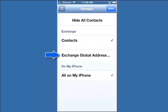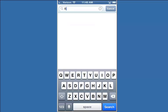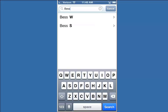One of the groups is Exchange Global Address Book — tap on that. Then enter the name of the person you're looking for. That can be either their first or last name. It should auto-populate, but if it doesn't, tap on Search. If more than one name shows up, tap on the one you're looking for.